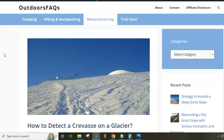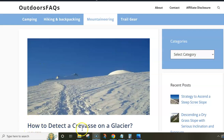Hi everybody, this is Jovo from Outdoorsflex site. In this video I want to address this question: how to detect crevasses on a glacier.